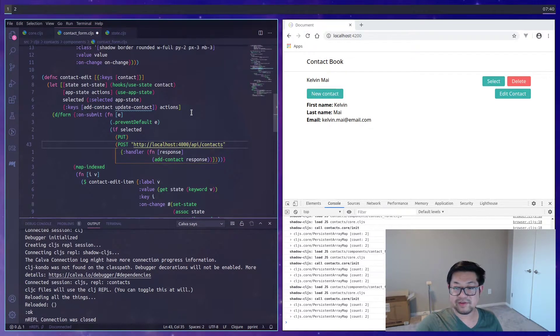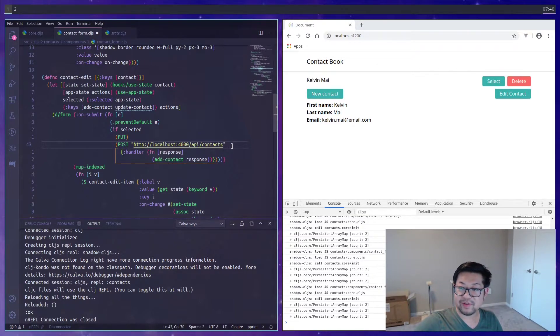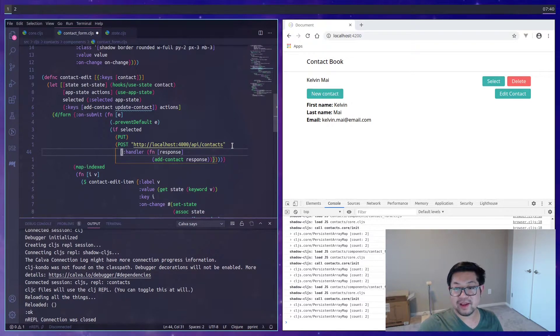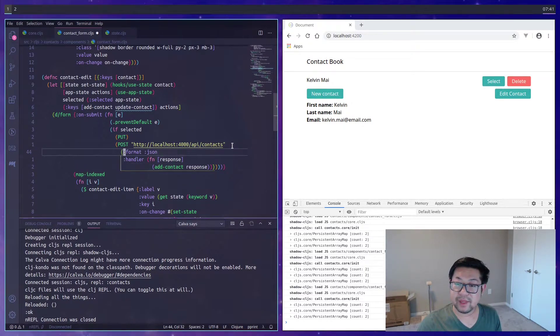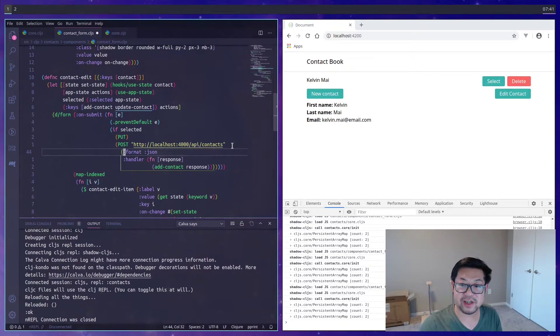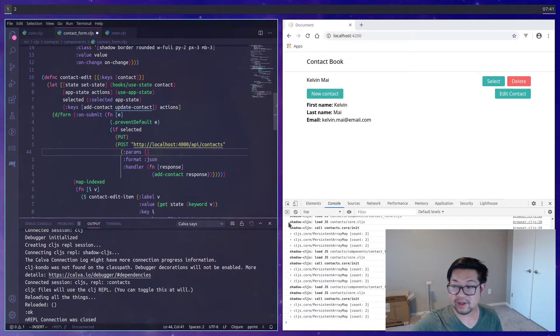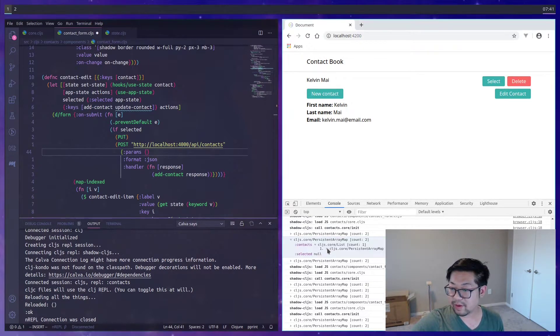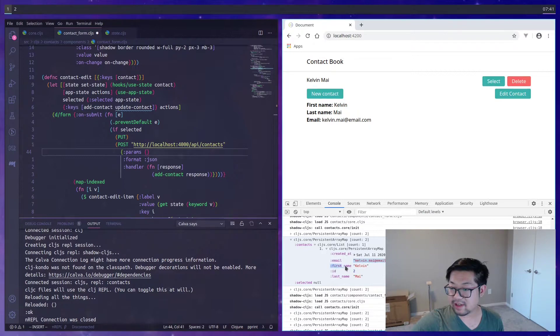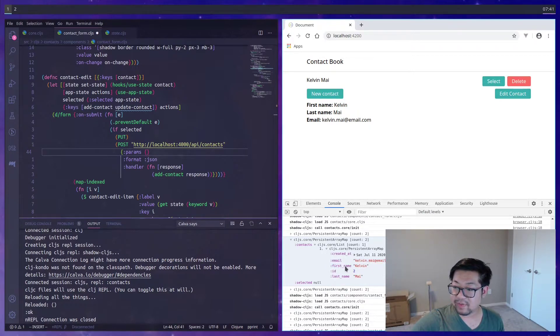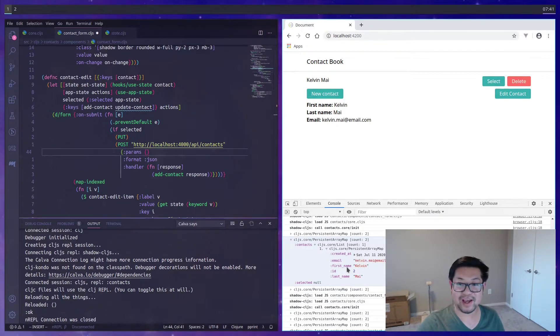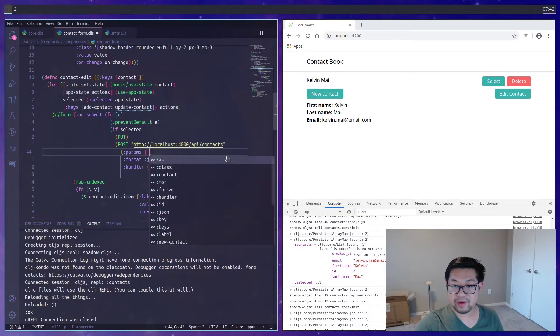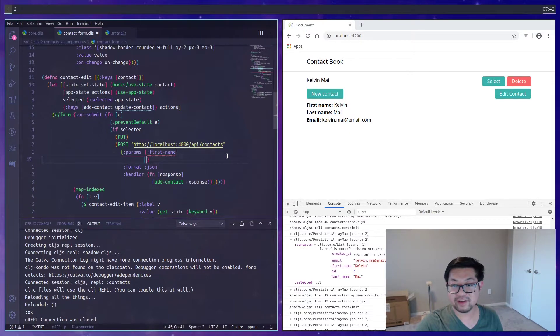But we'll make a post to API slash contacts. And inside the handler, we'll add the contact that comes back. And because our rest API consumes JSON, we need to set this format as JSON. And lastly, we need to fill out the params because there is one small issue. If we open up our contacts, you'll see that these keywords are using underscores instead of dashes. And our API consumes it as dashes.